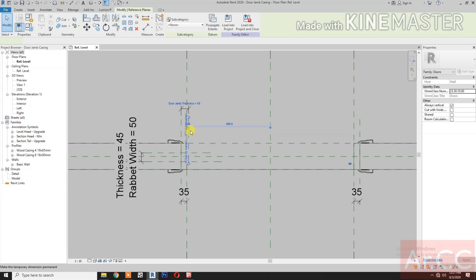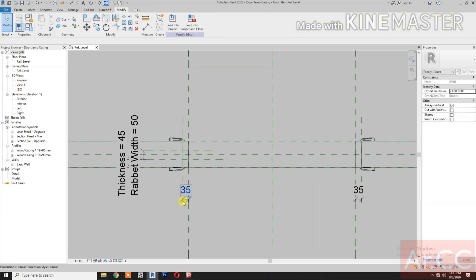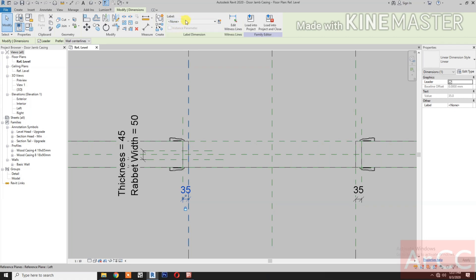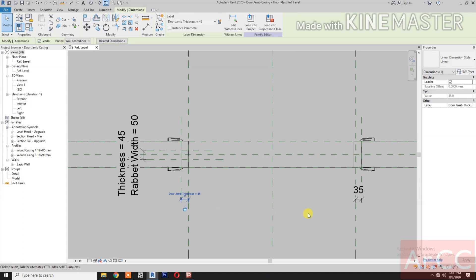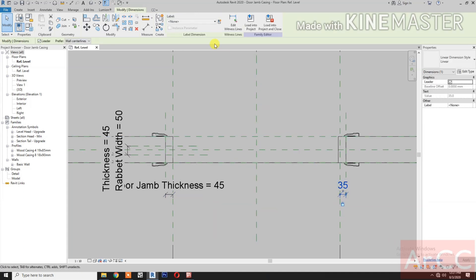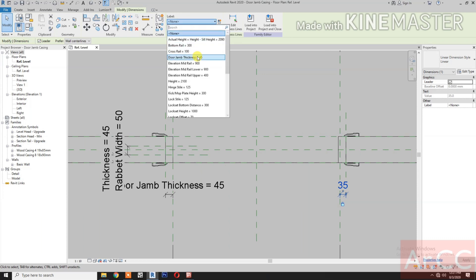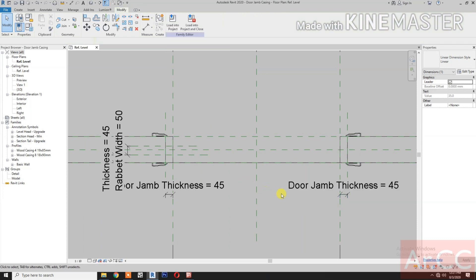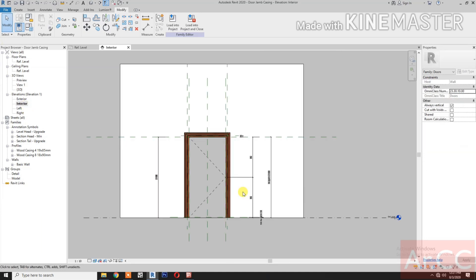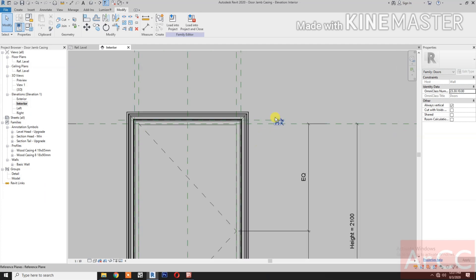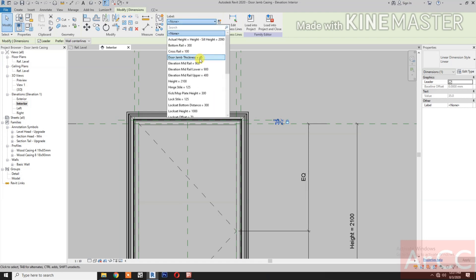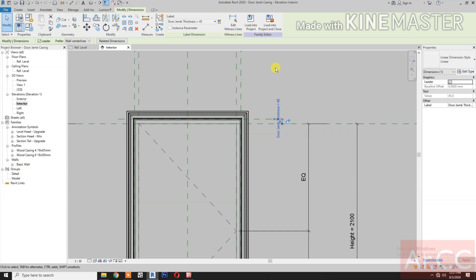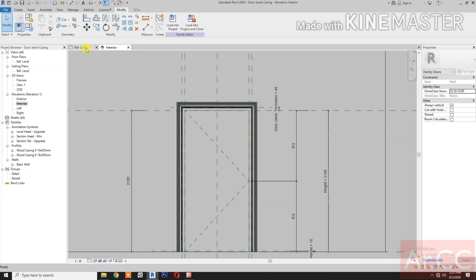Select this reference plane and delete it. Select the 35 millimeter dimension, go to Label and select the door jamb thickness. Select the 35 millimeter dimension, go to Label, select the door jamb thickness. Go to interior elevation, change the graphic display to wireframe. Select the 35 millimeter dimension, label and select the door jamb thickness.